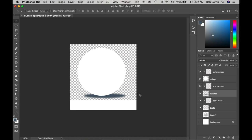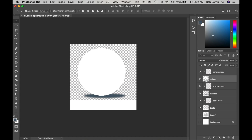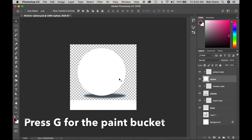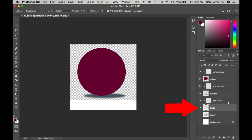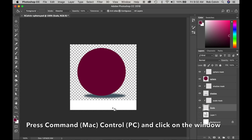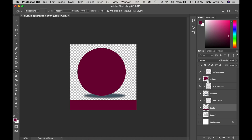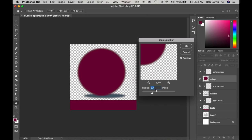I'm going to select my sphere layer, press Command or Control and click to select that shape, then choose a cool red, reddish-purple color. Click OK, press G for the paint bucket, fill that, and Command D to deselect. Then I'll go to my value scale layer — the actual scale, not the mask — press Command and click, and fill that with the same color. Command D to deselect. I want to soften the edges of my sphere, so I'll go to Filter > Blur > Gaussian Blur. 1.2 pixels looks about right. Click OK.